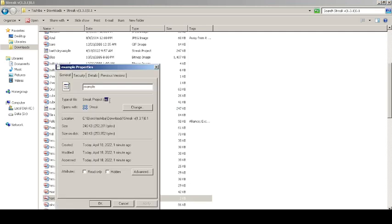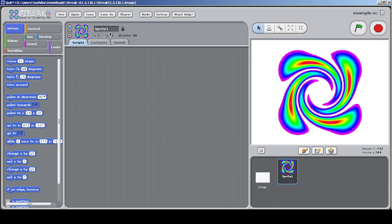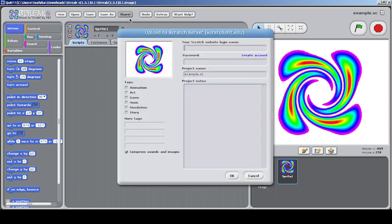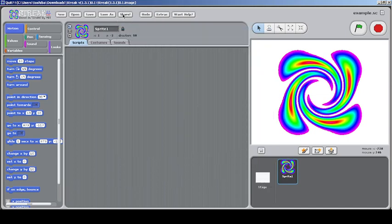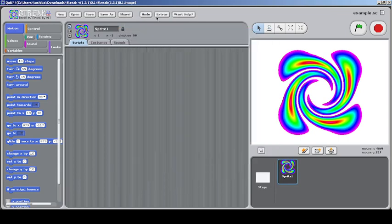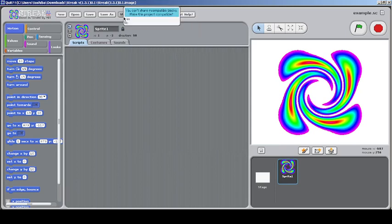You can see it's written as .sc — 'sc' means Streak, in case you don't know. That's a Streak file. And of course, you can save as, and you can share to the website. There's something called compatible mode — you can make the project compatible if you need, otherwise you don't need to. You can exit the compatible mode like that.